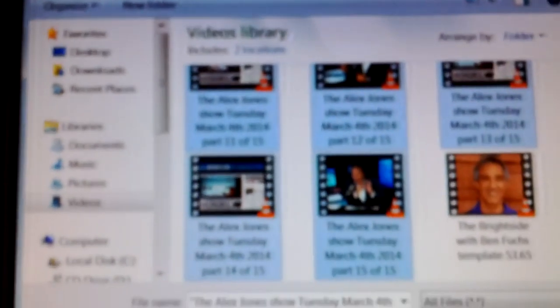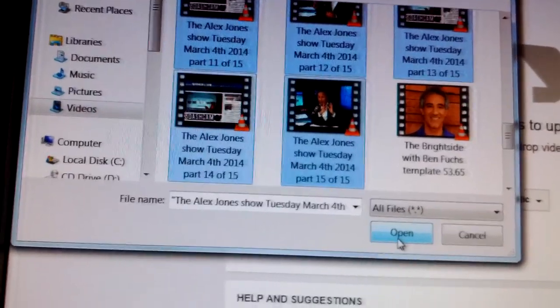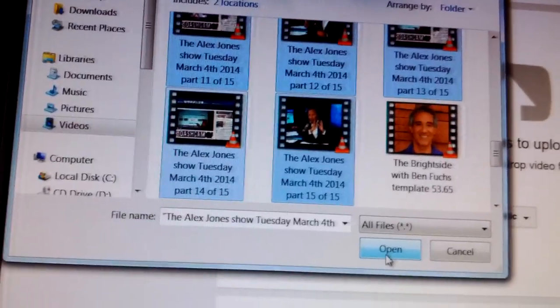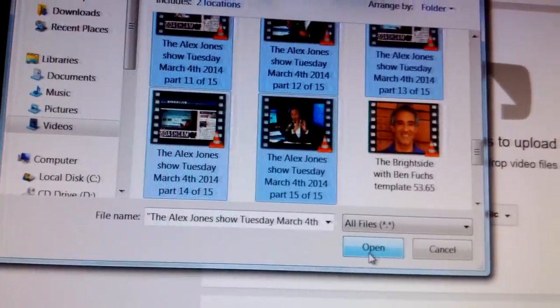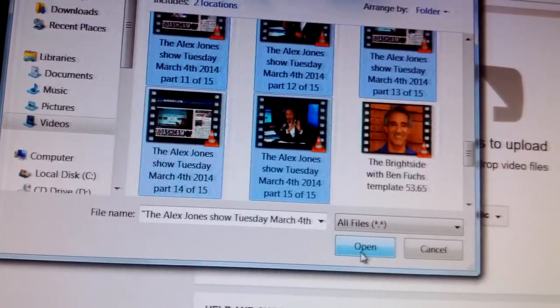I have everything set for 15, 16, 17, 18 uploads for Infowars Nightly News for Tuesday, March 4th, 2014.